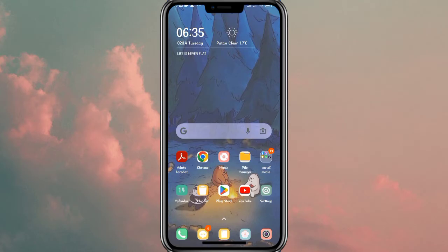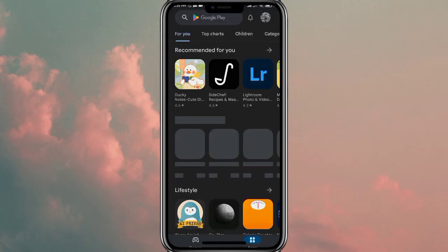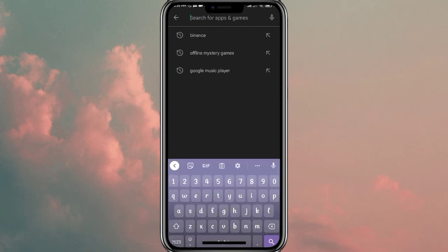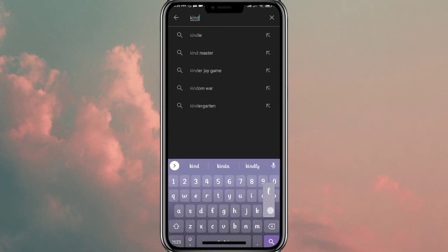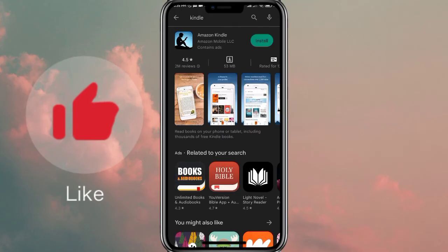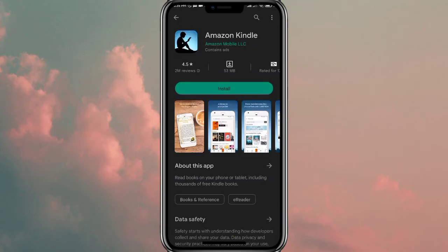So without any further delay, let's carry on with our video. Firstly, open up your Play Store app, and once the main tab is open, click on the search bar at the top of the screen and then type in 'Kindle'. Once you're done, click on the search button at the bottom right corner of the screen.